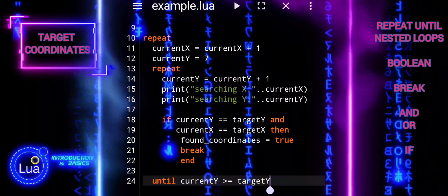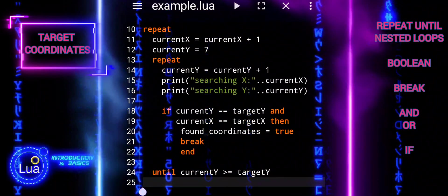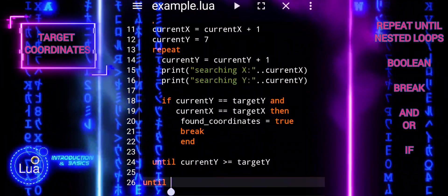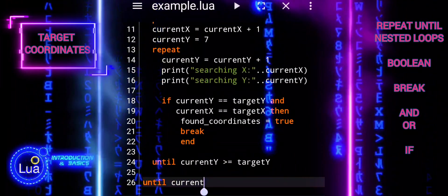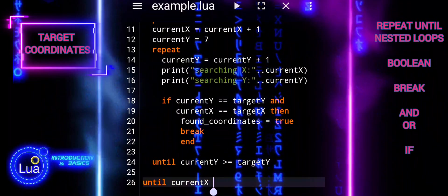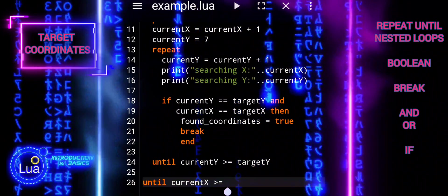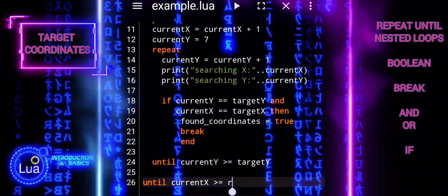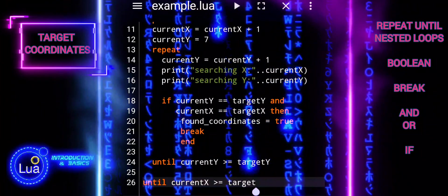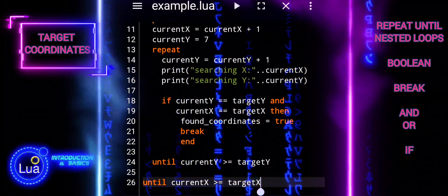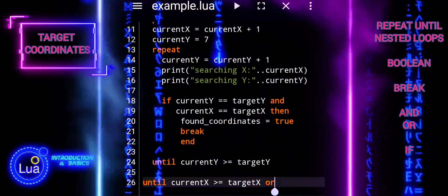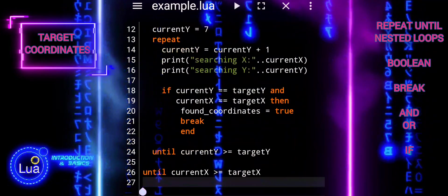The until conditions control the loop's behavior: until current_y is greater than or equal to target_y, until current_x is greater than or equal to target_x, or found_coordinates is true. These ensure the loop continues iterating until the horizontal and vertical positions reach their respective target positions, or the target coordinates are found.